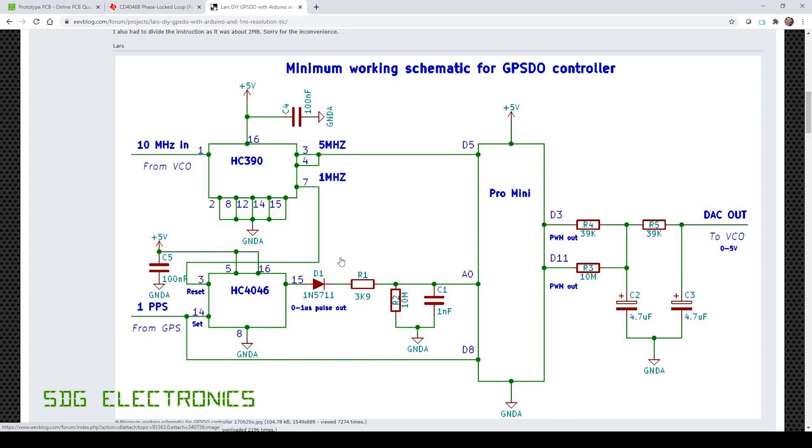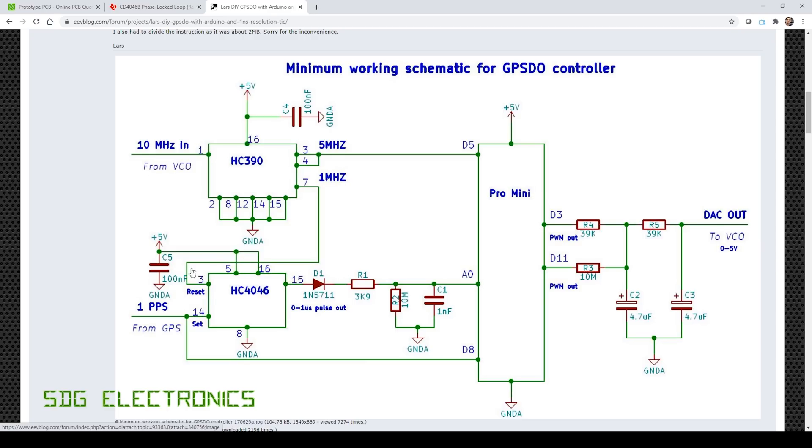Now as I mentioned in one of my earlier videos, Lars on the EEVblog forum had come up with this sort of hybrid of the two. So the Pro Mini is measuring frequency, but it's also using an HC4046 PLL to look at the phase difference between the one pulse per second and a divided down version of the 10 megahertz coming in.